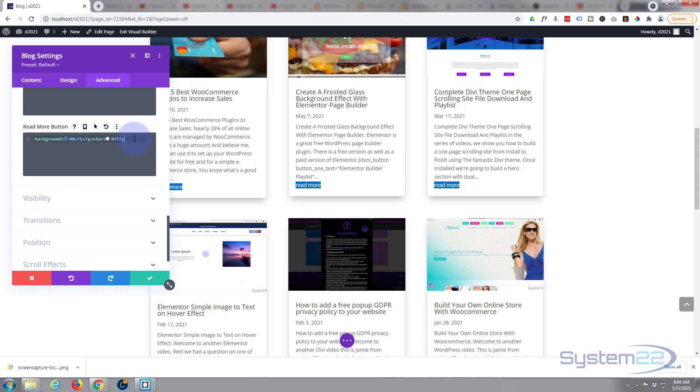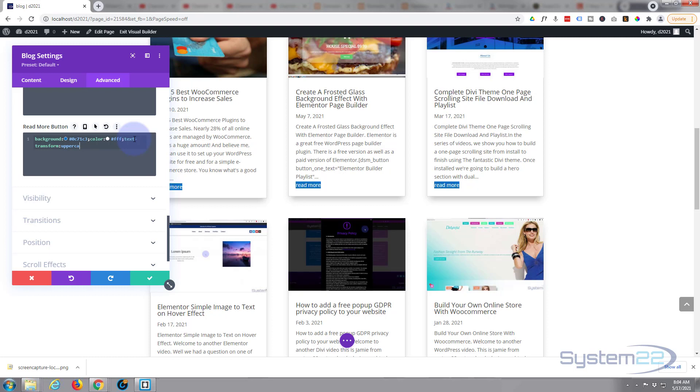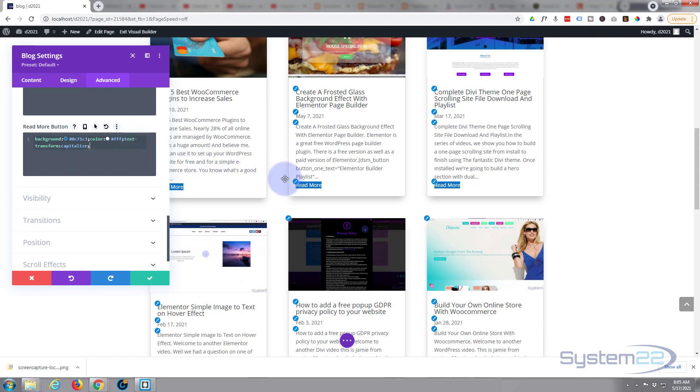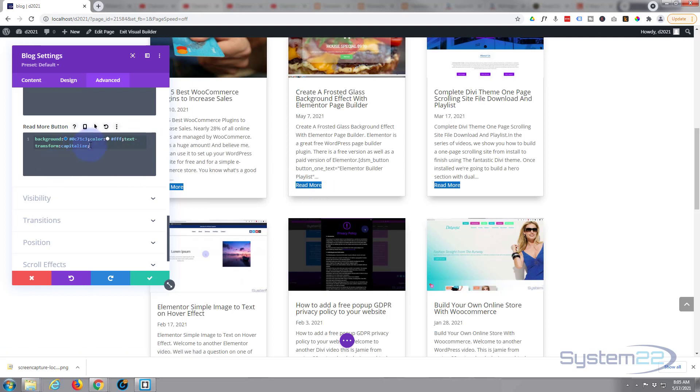Okay, well let's capitalize that with the text transform. Text-transform, and we'll say uppercase. Or if you prefer, you could say capitalize, which would just give it a capital letter on the read and a capital letter on the more. So let's do that for example. And as you can see, it's got a capital letter now on the R and the M. Let's leave that just like that.